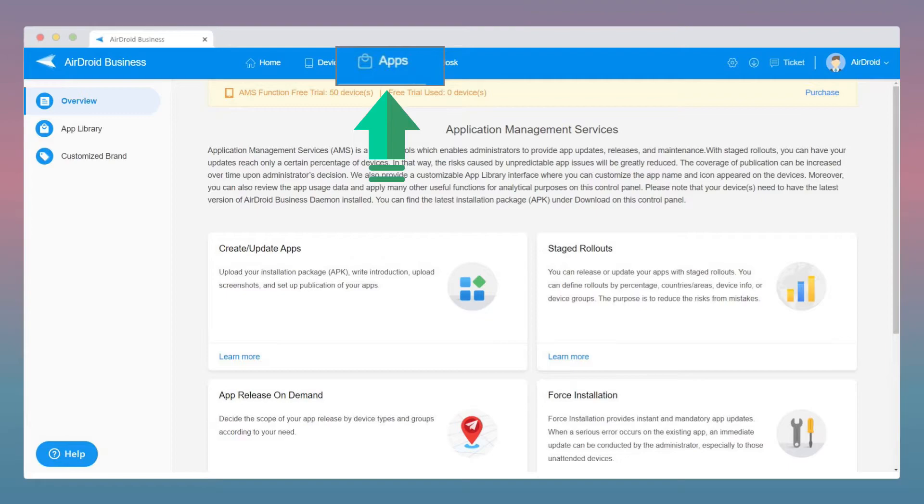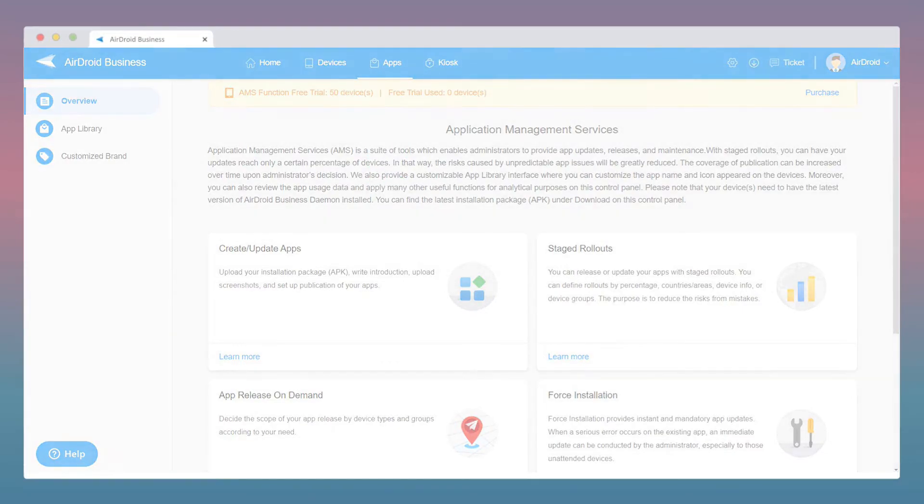Under Apps, you can release new and updated apps to your devices. You can also specify the percentage of devices to receive your app release.